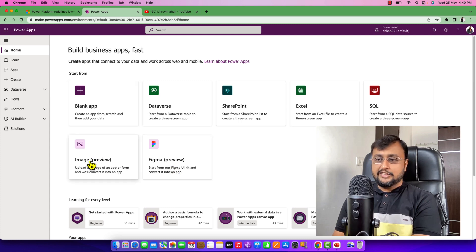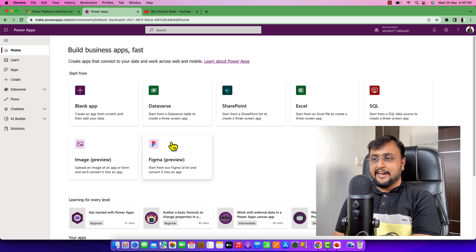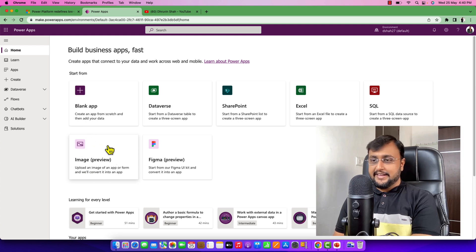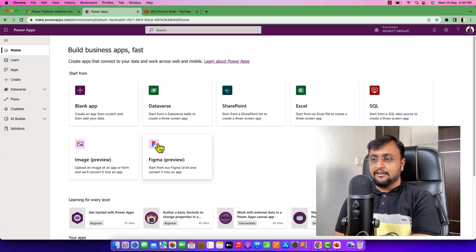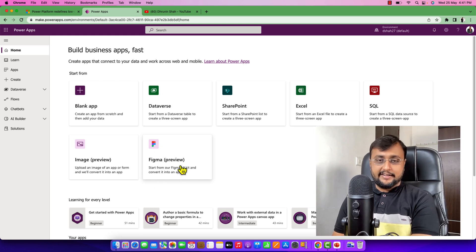At this moment, this new feature is available at make.powerapps.com. You will see two different options: one is Image and another is Figma. Image is where you can upload your PDF or handwritten sketches and choose a template. Figma is used to create wireframes that can be easily converted into an app. I am going to create dedicated videos for both of these features in upcoming sessions.